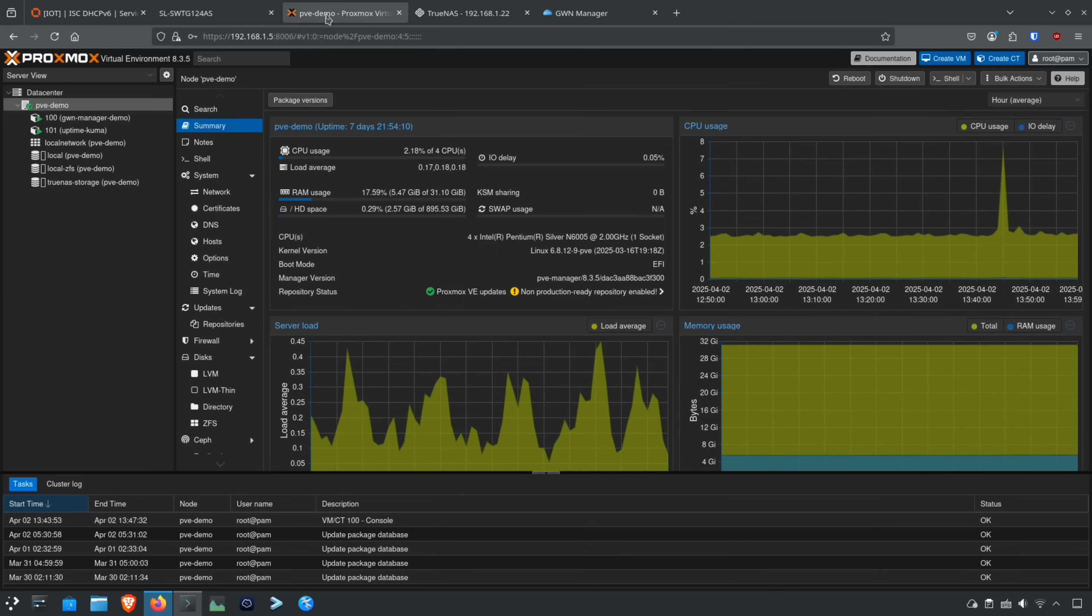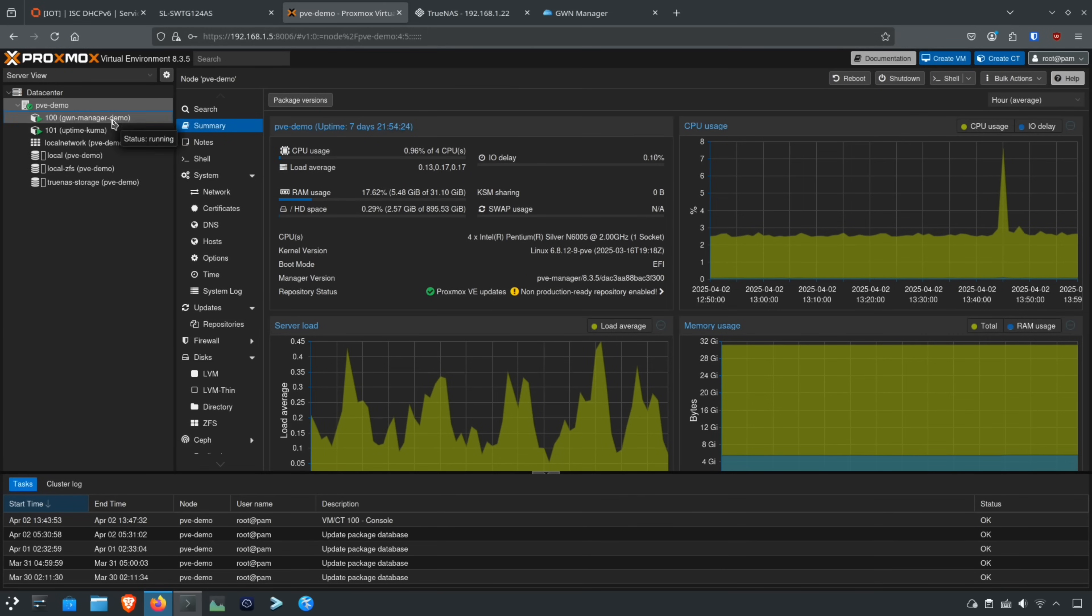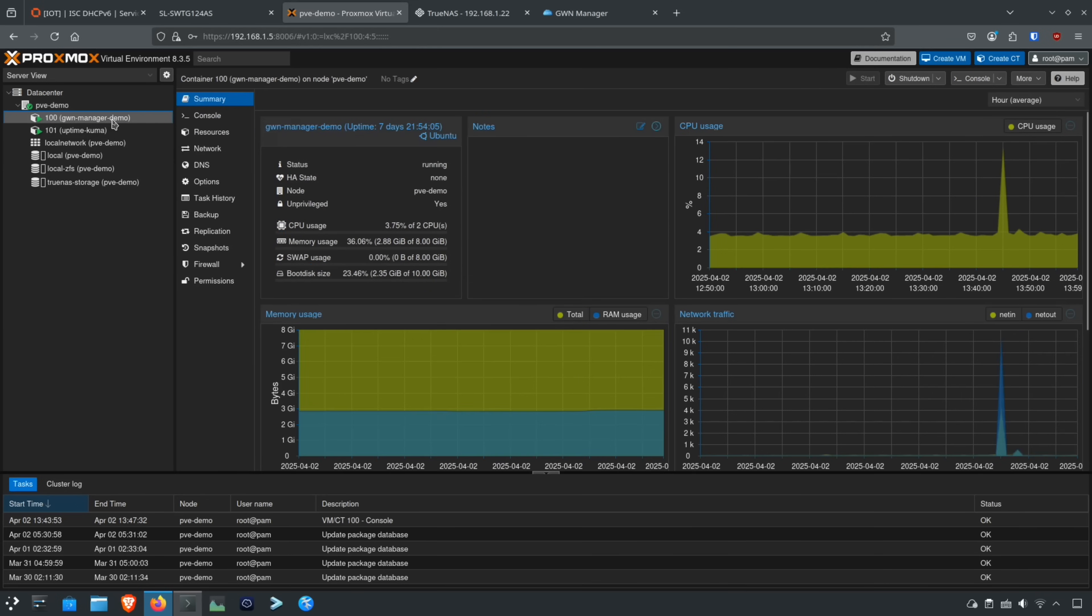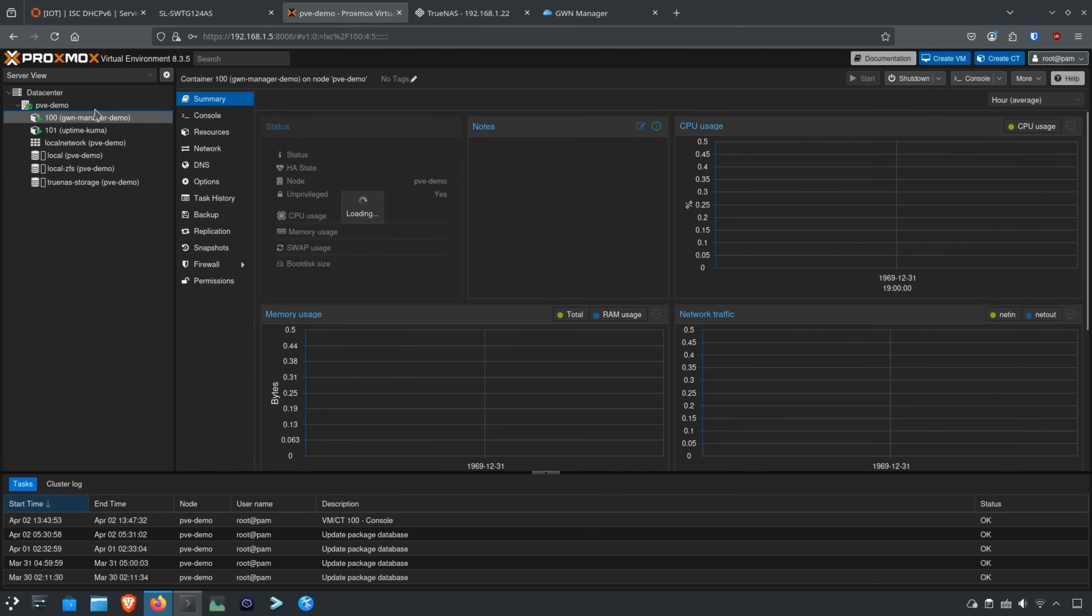Next up, we have Proxmox, and you can see my Proxmox server here. Here's all the stats for it. I'm on the summary page. I'm using the Proxmox server, which is my Go and R86SU4, and it's running the GWN manager up here, which I did in my previous demo. It's also running Uptime Kuma for that status display, and you can see the resources for this. So I'm running two different services off this, and both of these services live on the management network.